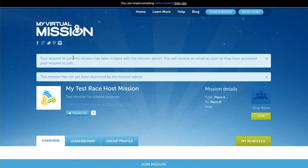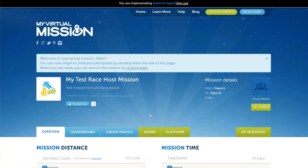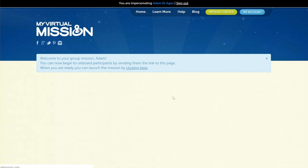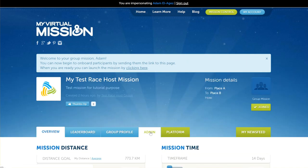This has meant that the person has requested to join the mission, and that request has been lodged with the mission admin, which is yourself. If we go back to this mission page here, we'll just refresh the page, and head over to the admin tab.